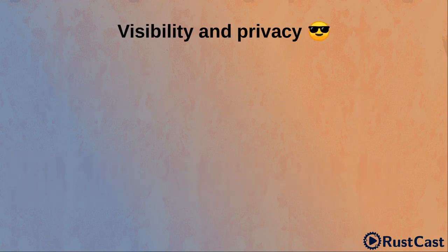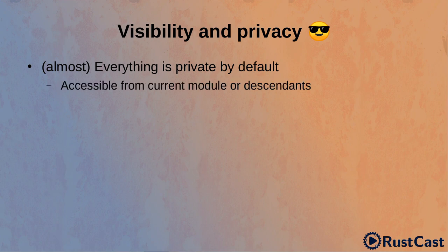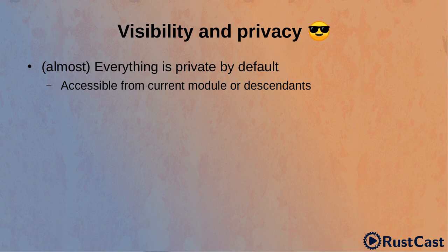Let's talk a little bit about visibility and privacy. In Rust everything is private by default, except few minor exceptions that I will not cover here. Private means that items can be accessed only from the module where they are defined or from descendant modules. And in order to make something public, we have to use pub.